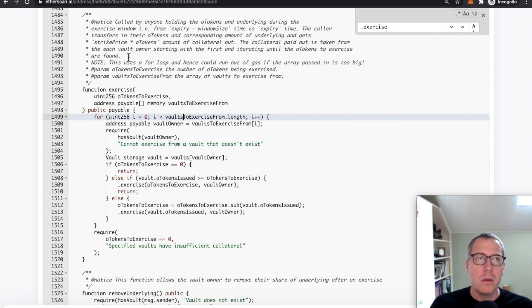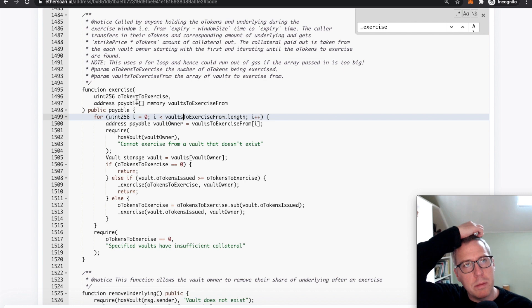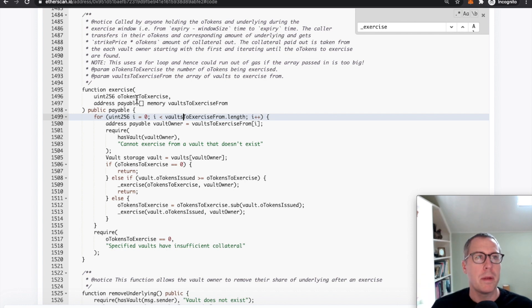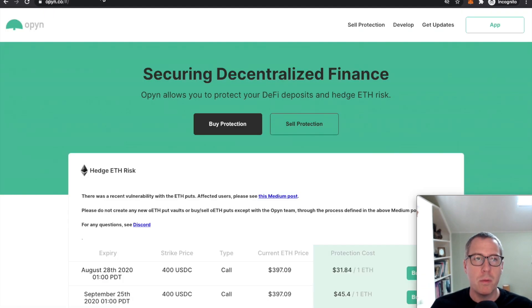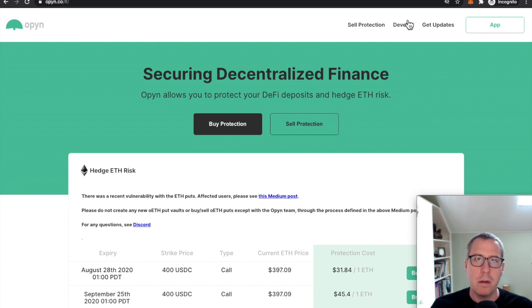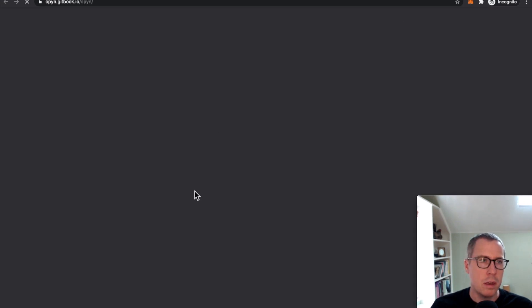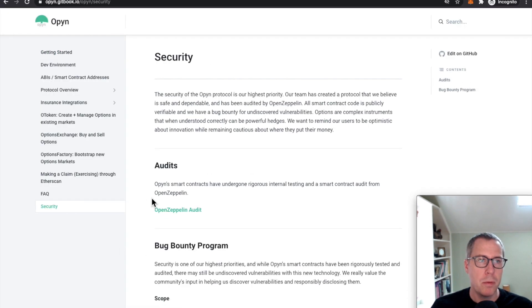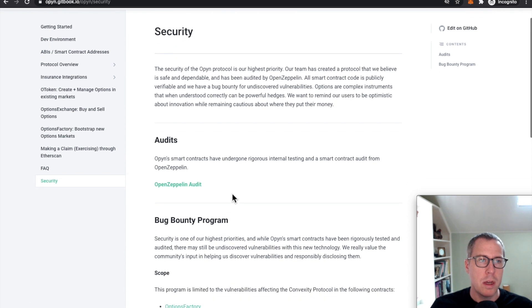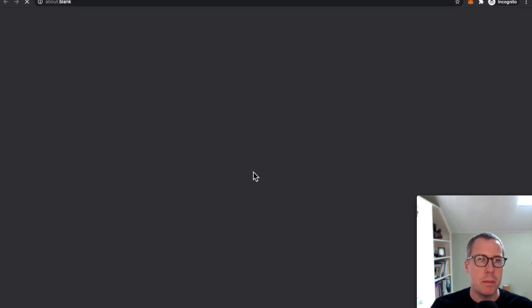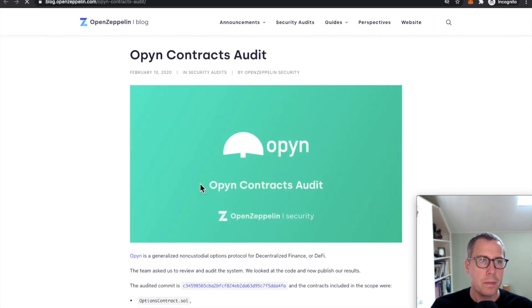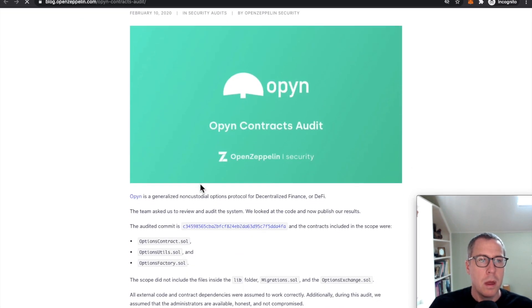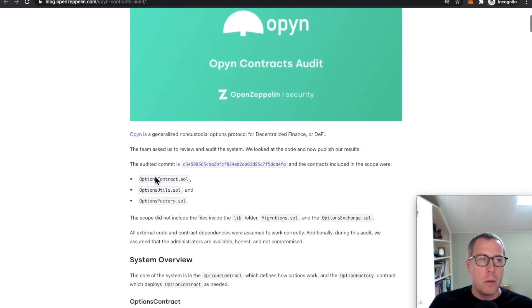And the other question that I've received a few times is how this has happened despite the fact that this was audited by the very reputable OpenZeppelin. If you come here and check out to develop, go to security, they're talking about this OpenZeppelin audit here.